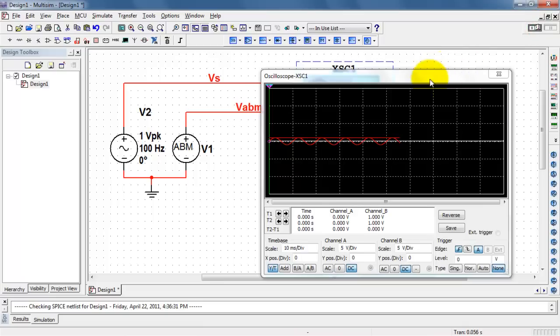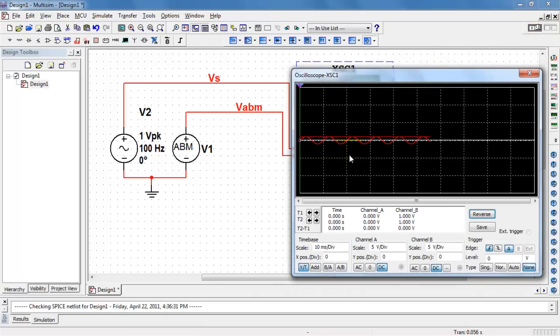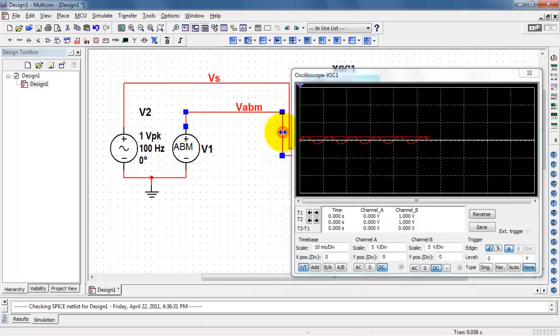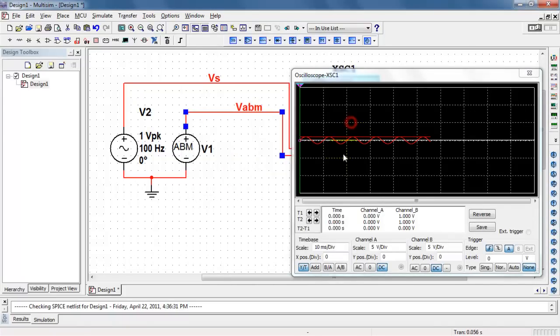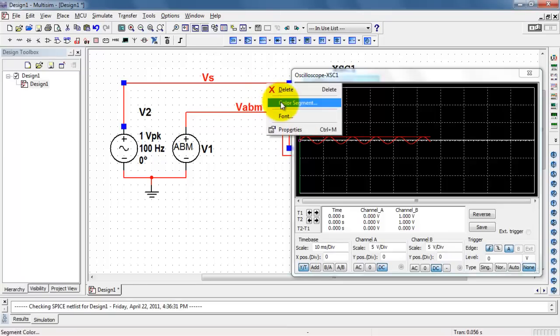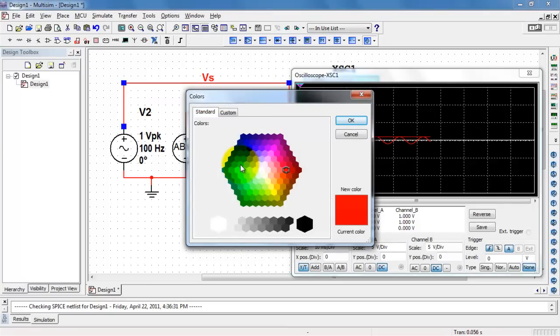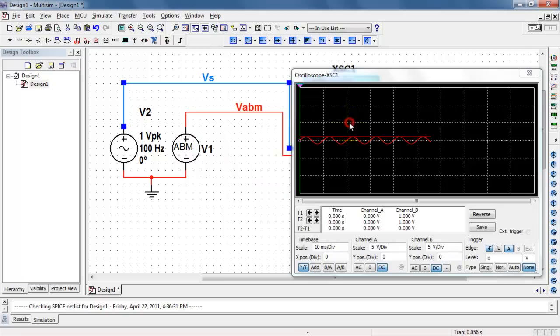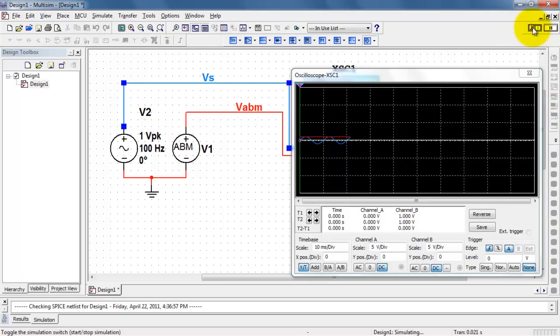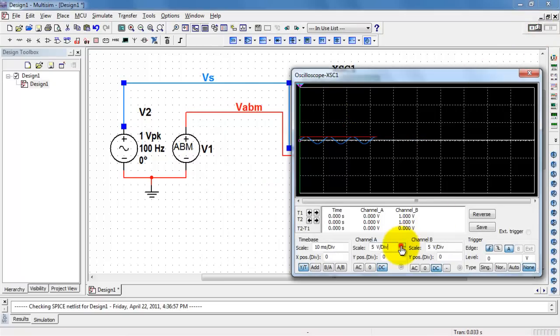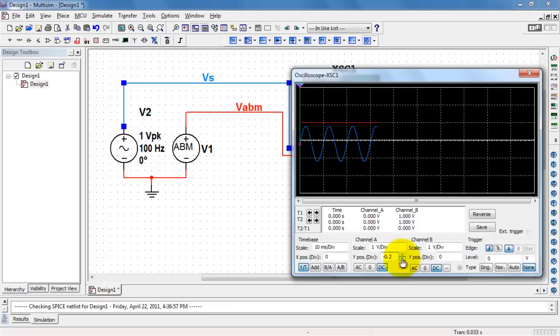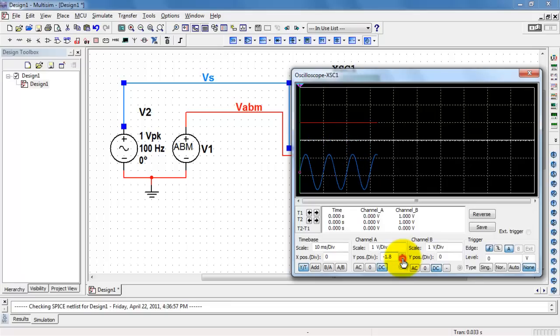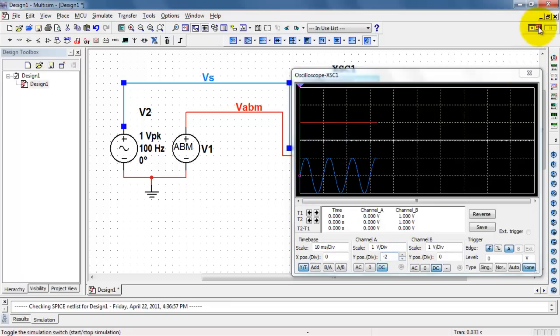Of course, the sinusoidal trace is associated with the AC source. To make these easier to distinguish, right-click and choose Color Segment. Go ahead and continue using red for the ABM trace. And I'll change this one to blue. I'll change my volts per division so I can see the waveforms a little better. And also, I want to slide the AC source down just a little lower so we can keep these two traces distinct.